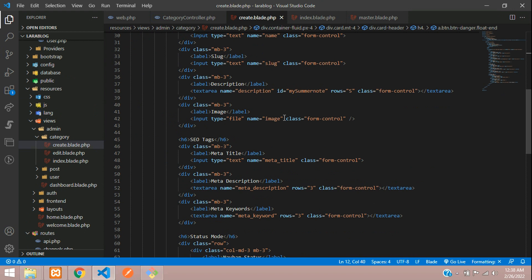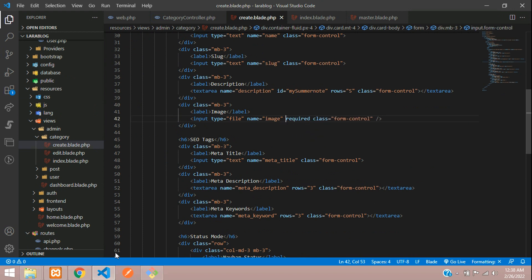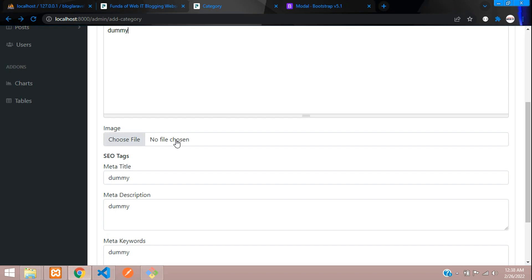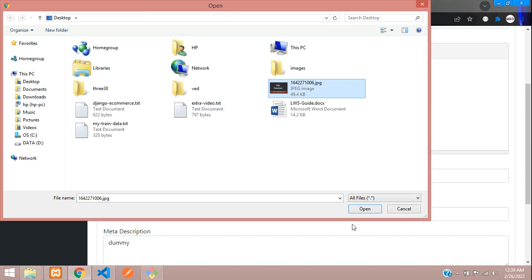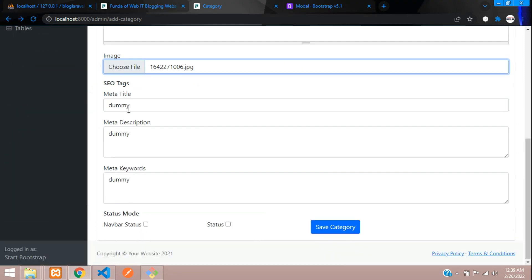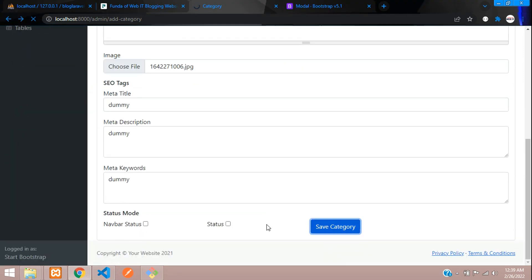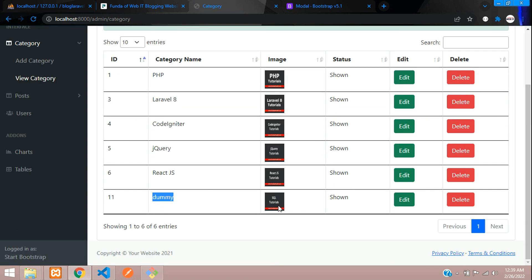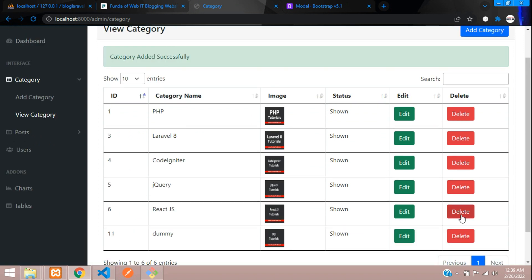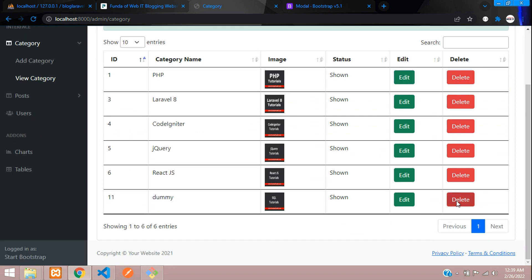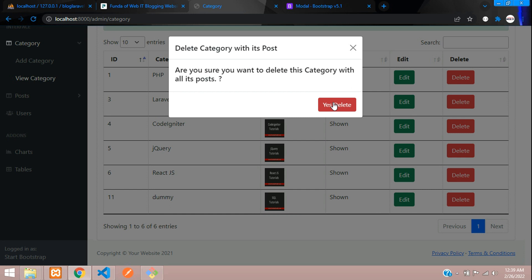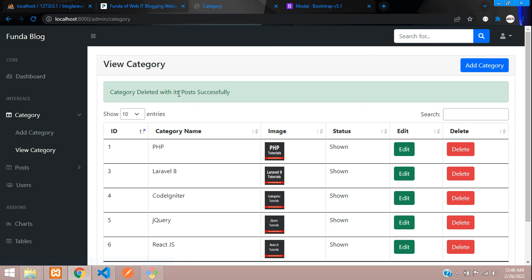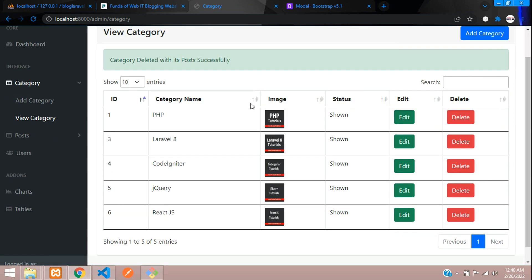Save the required validation for image. Now select an image — when you click, it will ask for the mandatory field. Let's try to delete the dummy data — click Delete, then Yes Delete. It should delete ID 11. And yes — 'Category deleted with all its posts successfully' and the dummy category is gone.